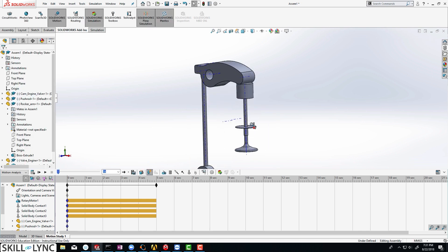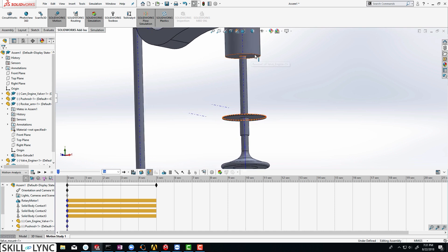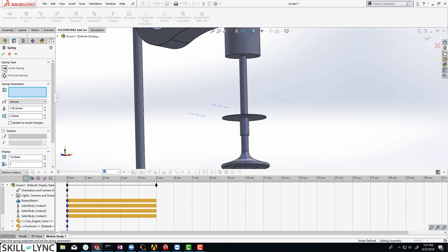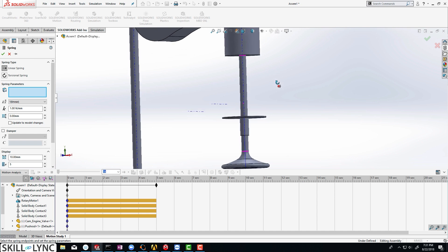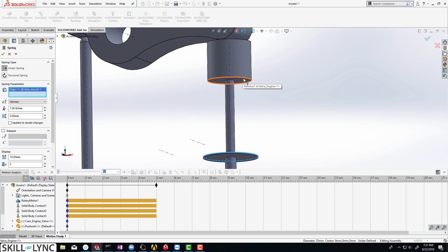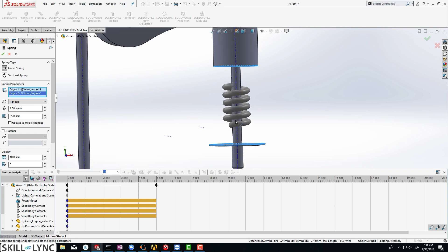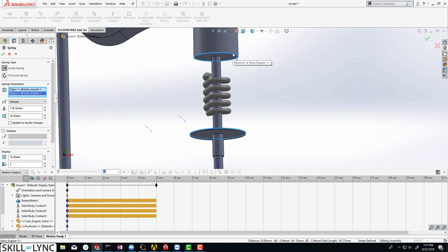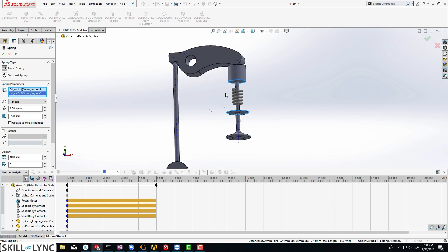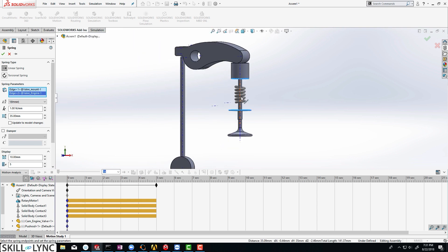Finally, we need to add a spring. This is called the valve spring, and it is responsible for the valve to come back. So let us click on spring, and we are going to make sure that we have selected linear spring. We are going to be selecting two edges where the spring is going to sit. This is one edge and this is the other edge. When you do that, you can see a preview of the spring. This is not the real spring — it is just a preview that SOLIDWORKS generates. Sometimes the spring might look inclined, but that should typically not affect your simulation, so don't worry about it.